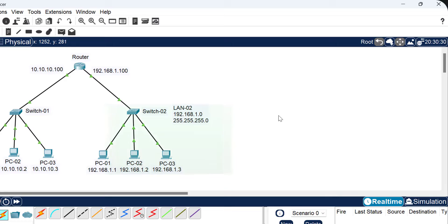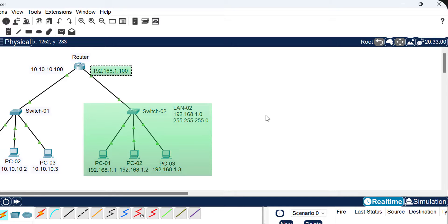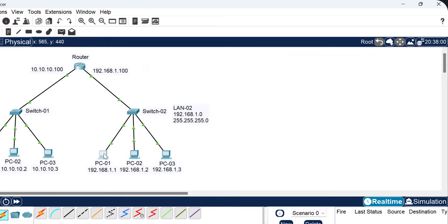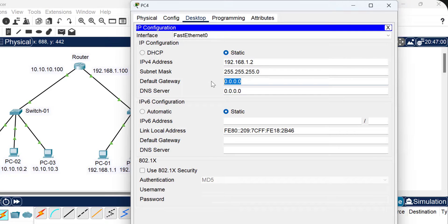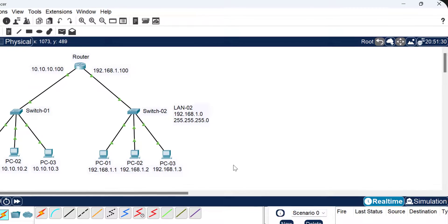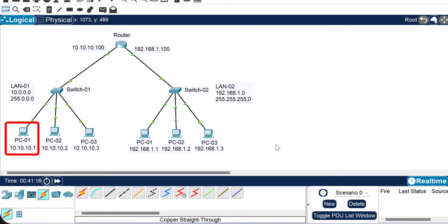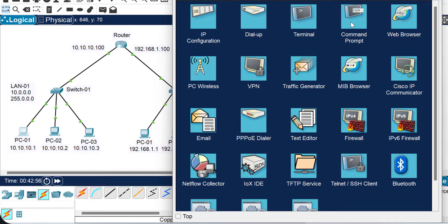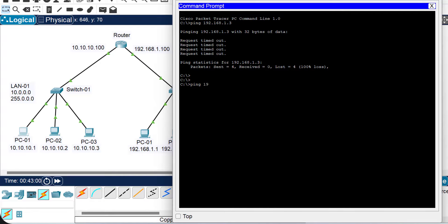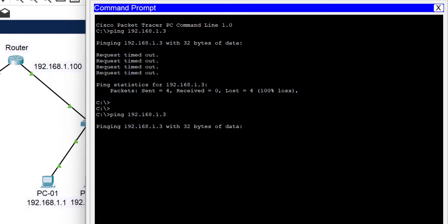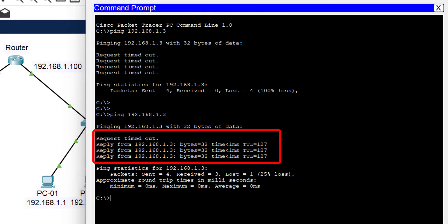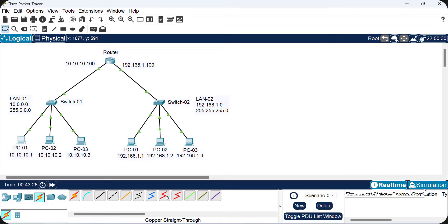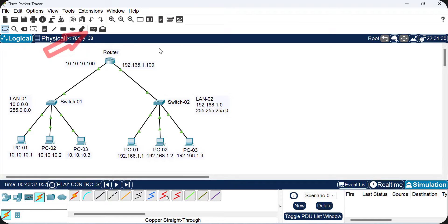We click on each PC in LAN1, go to IP Configuration, and type the default gateway 10.10.10.100, copying and pasting it to all other PCs in LAN1. For LAN2, the default gateway for all PCs should be 192.168.1.100 — the router's LAN2 interface IP. We click on each PC in LAN2, go to IP Configuration, and type 192.168.1.100 as the default gateway for all of them. Configuration is now complete.